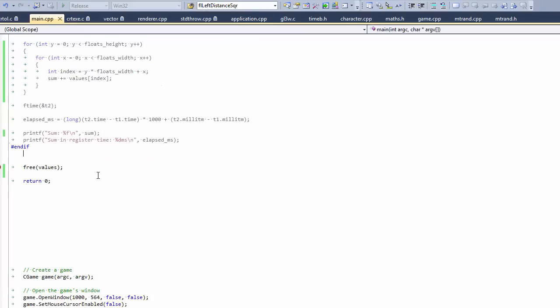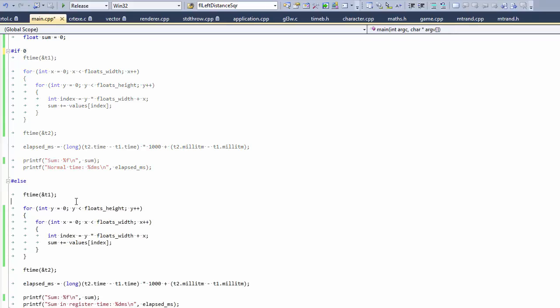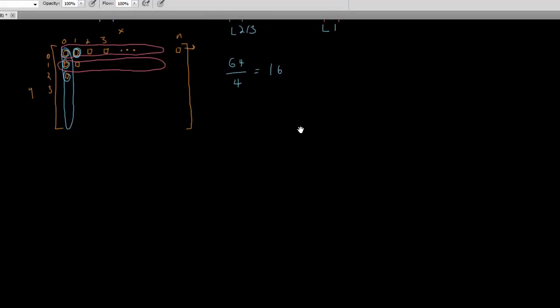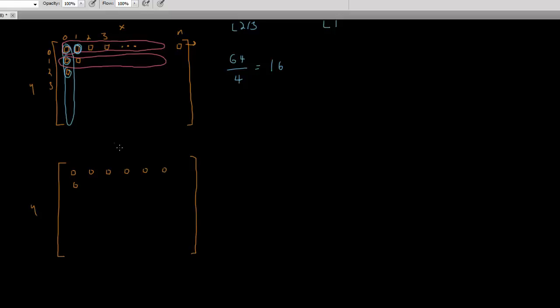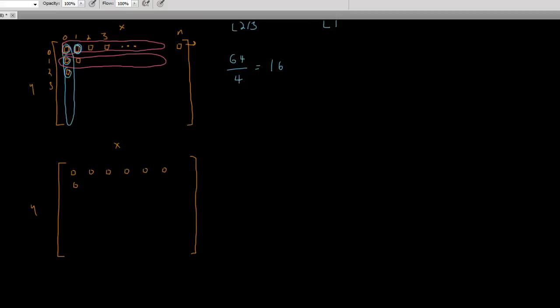So now we're going to contrast this with a better way of doing that, where we loop over the Y values first. So I'm going to draw another image here to show you what's going on now. We have the same pixel layout as before, where we have our items sequentially in memory like this. And these are the rows and these are the columns. But this time we're going to loop over the Y values first.